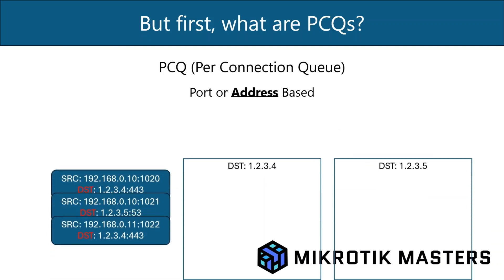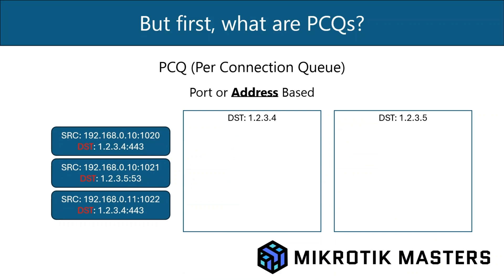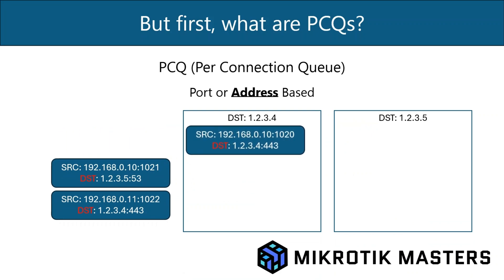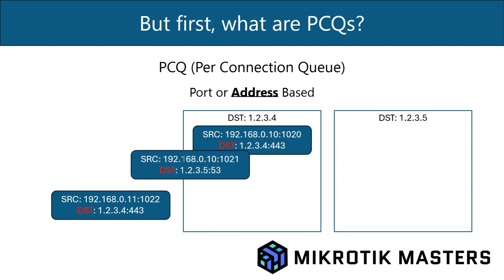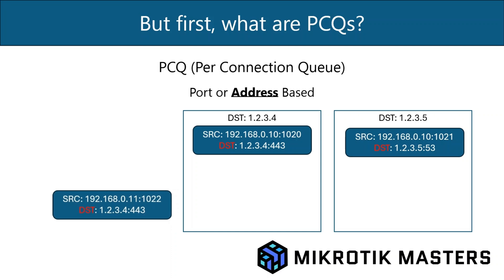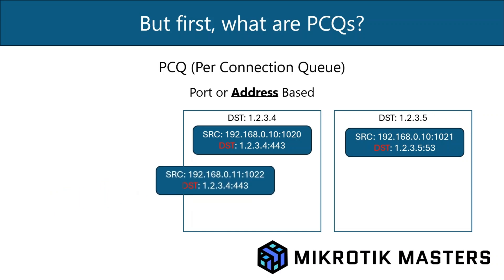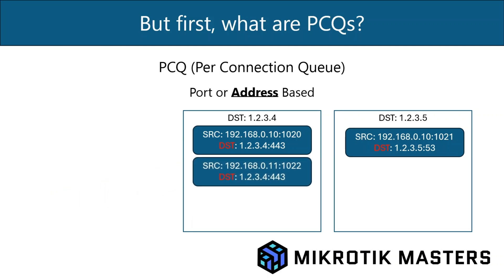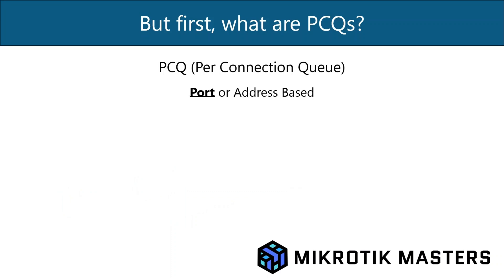So then if we look at based on the destination this time, we've got the first packet is destined for 1.2.3.4, so it goes in there. And then 1.2.3.5 goes in another queue. And then another packet for 1.2.3.4 goes in there. So as you can see, based on the source or the destination address, they're grouped accordingly.